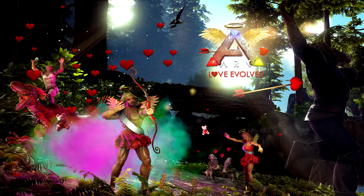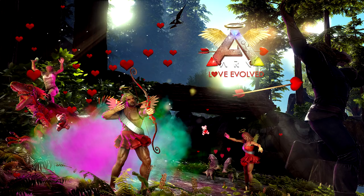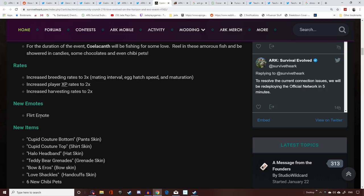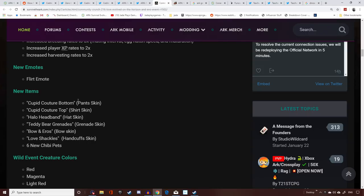They're also going to have increased breeding, harvesting, maturing rates going for the event. New emote: flirty emote. New items: Cupid Couture bottom pant skins, Cupid Couture top, halo headbands, teddy bear grenades, Bow of Eros (a bow skin), and love shackles handcuff skin.